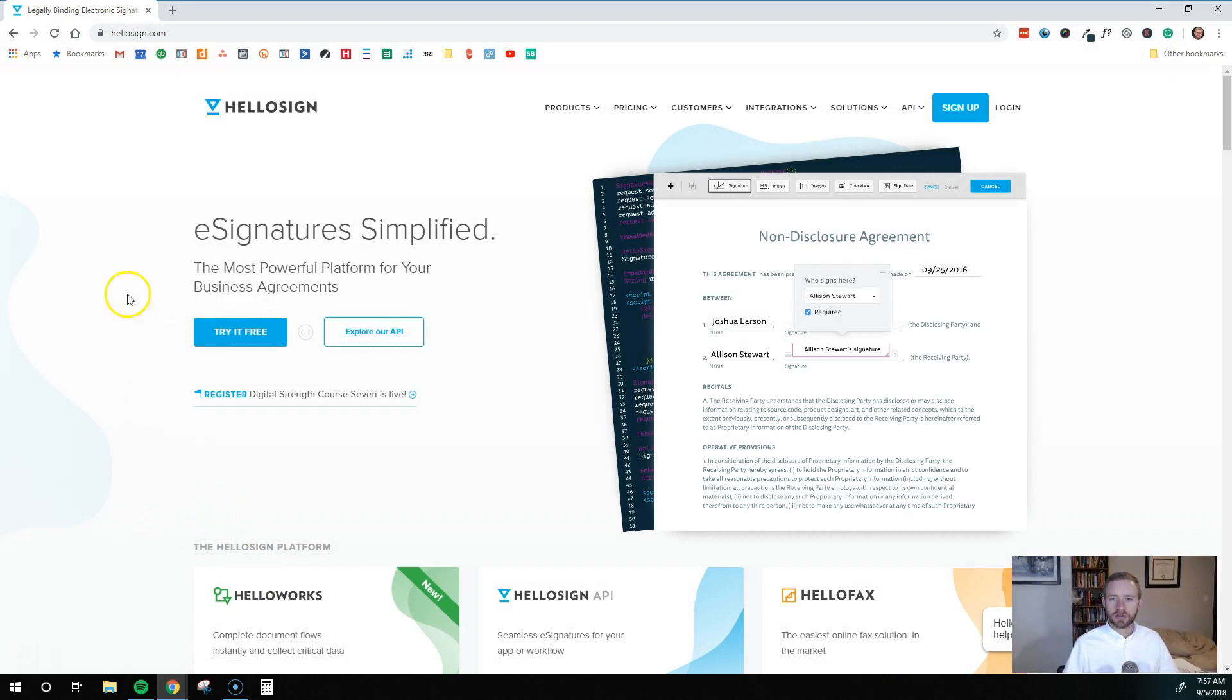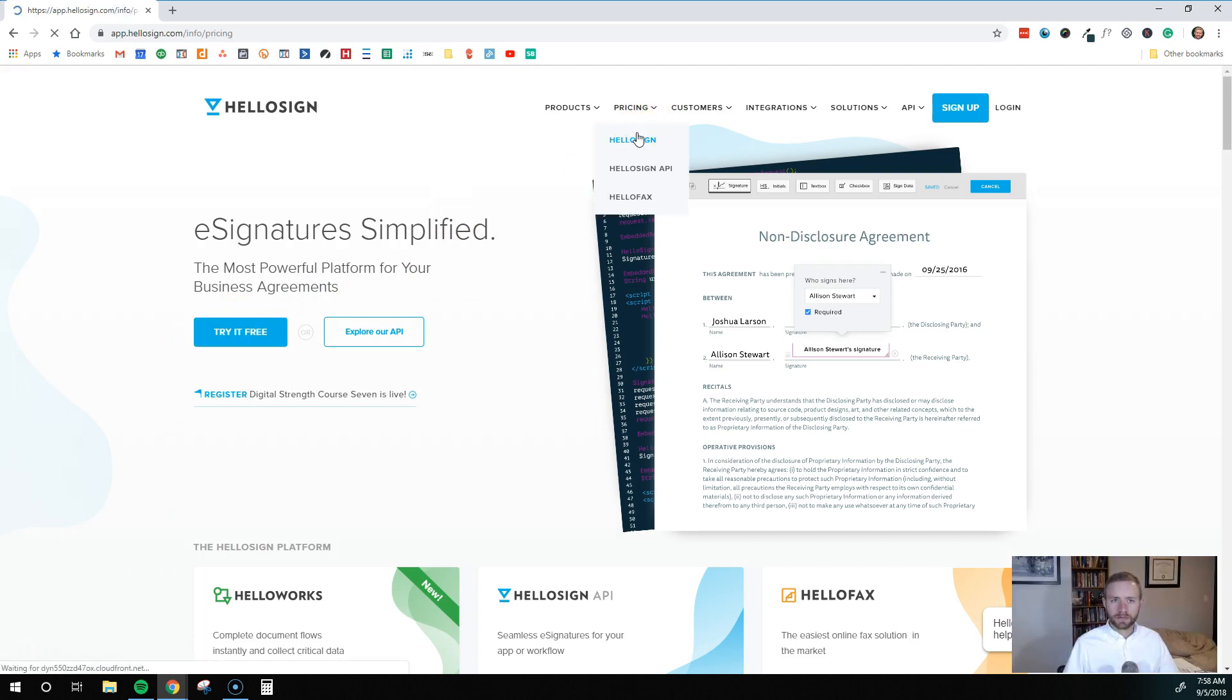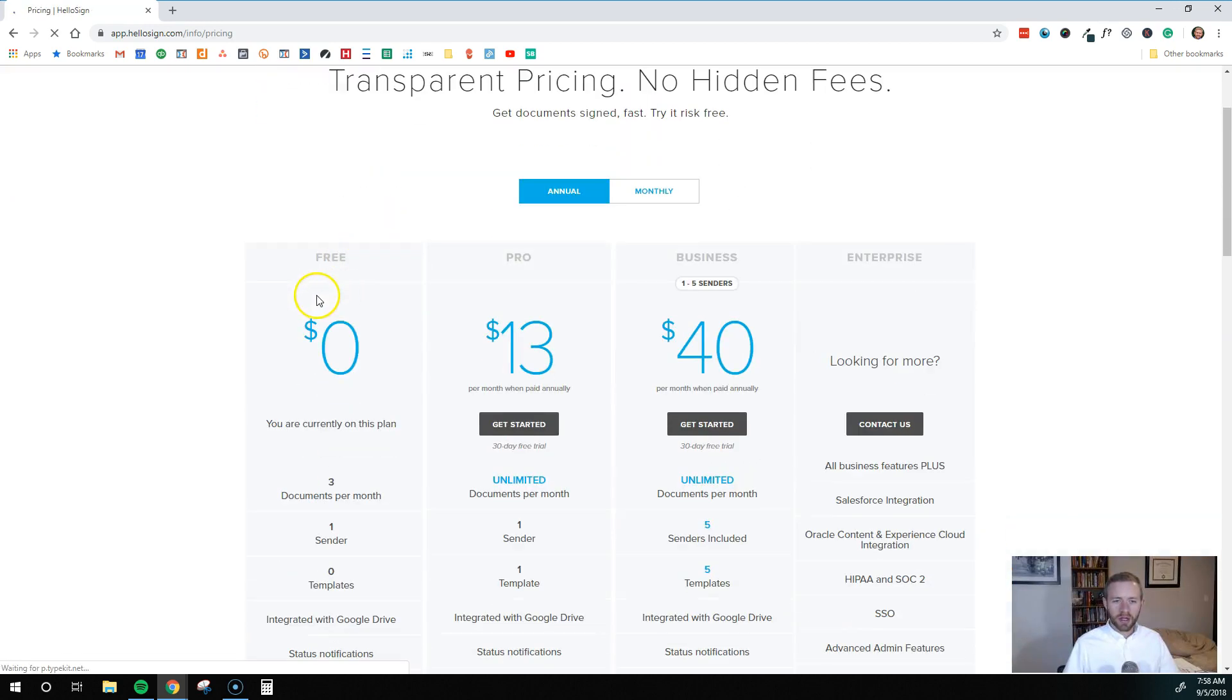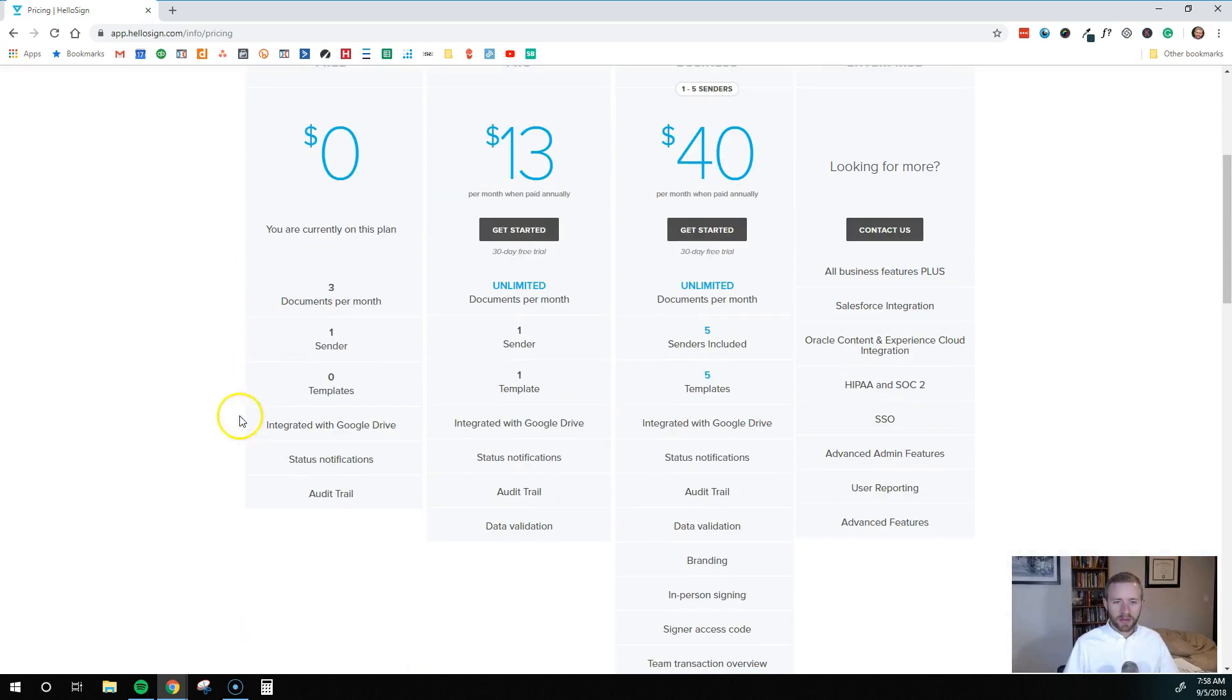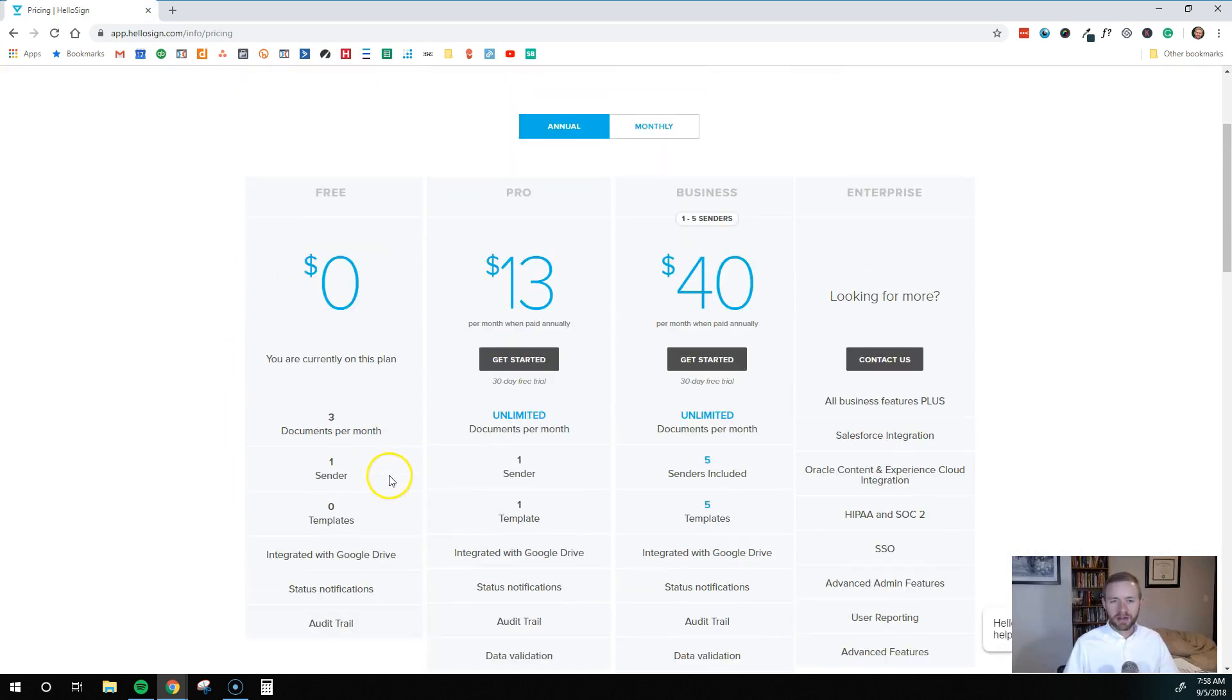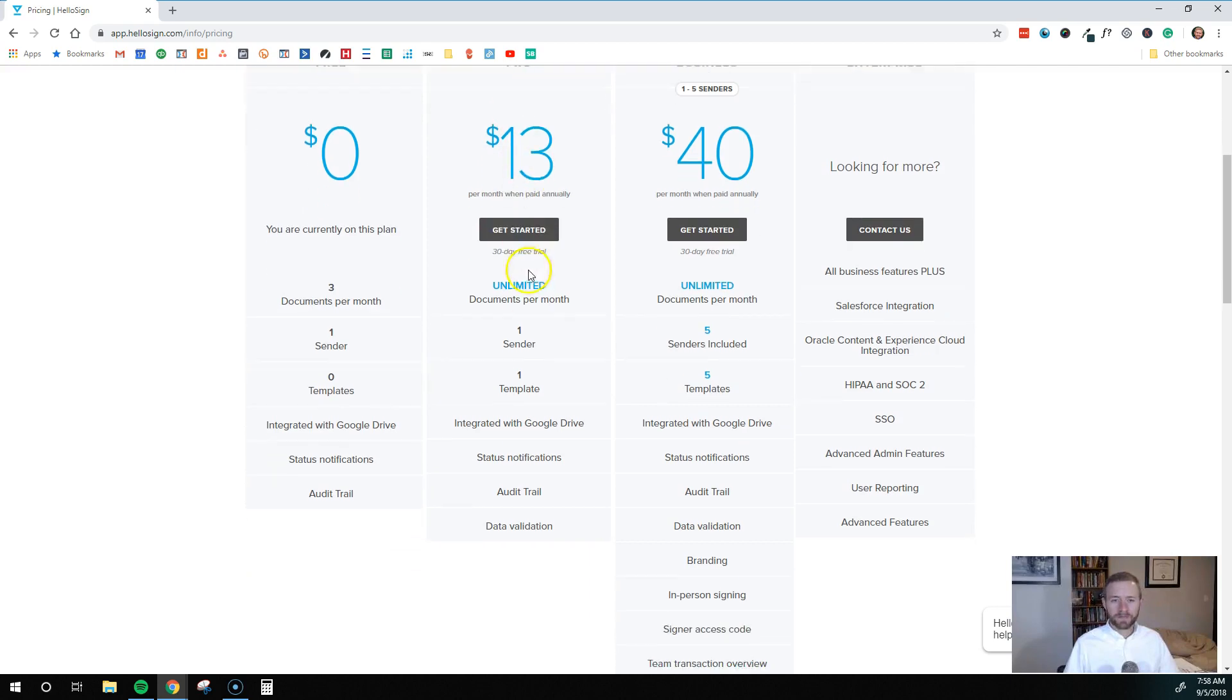Here we are at HelloSign on their homepage. What you're going to do is just go to pricing, or you can try it for free, but just to show you their pricing model. They have a free plan, which is what I use. That just works fine for me because I only need about three documents signed per month. If you need more, just sign up for their pro plan for $13 a month, super cheap still.